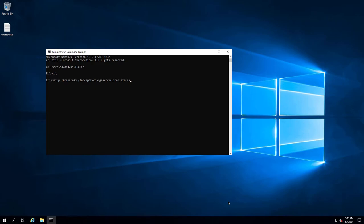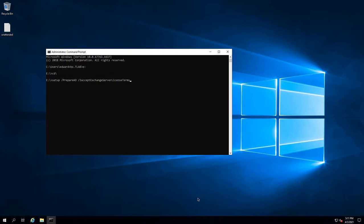Hello everyone, welcome back to part 8 of this 18-part series. We're continuing with the 2013/2019 coexistence. In the previous part, part C of part 8, we did UCMA4 and Visual C++ binaries. Now we're going to prepare AD, prepare schema, and then move on to the installation.